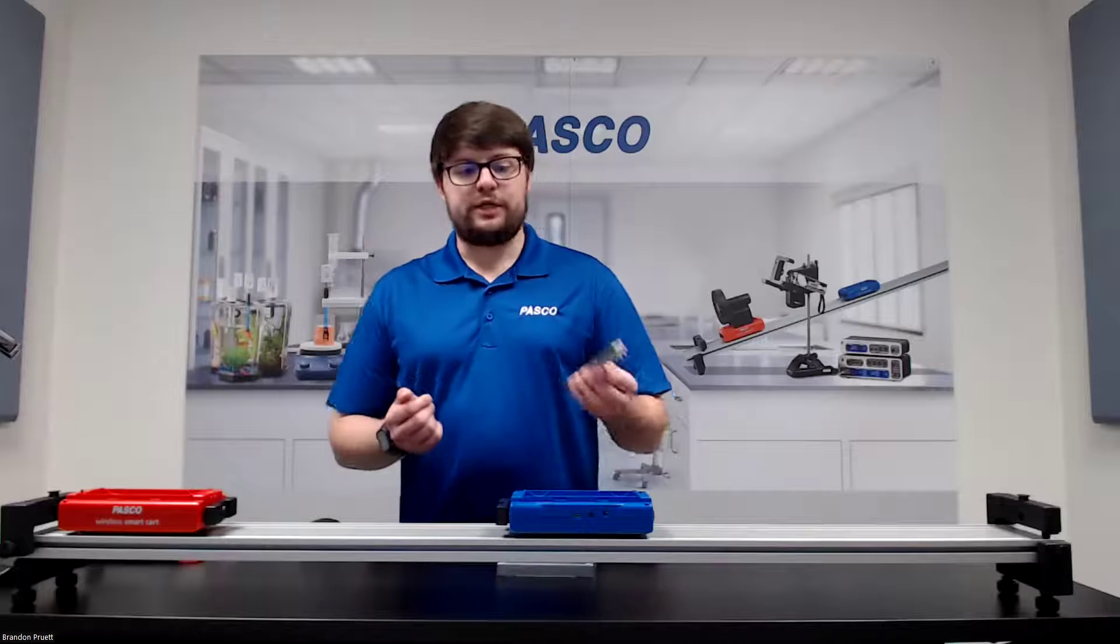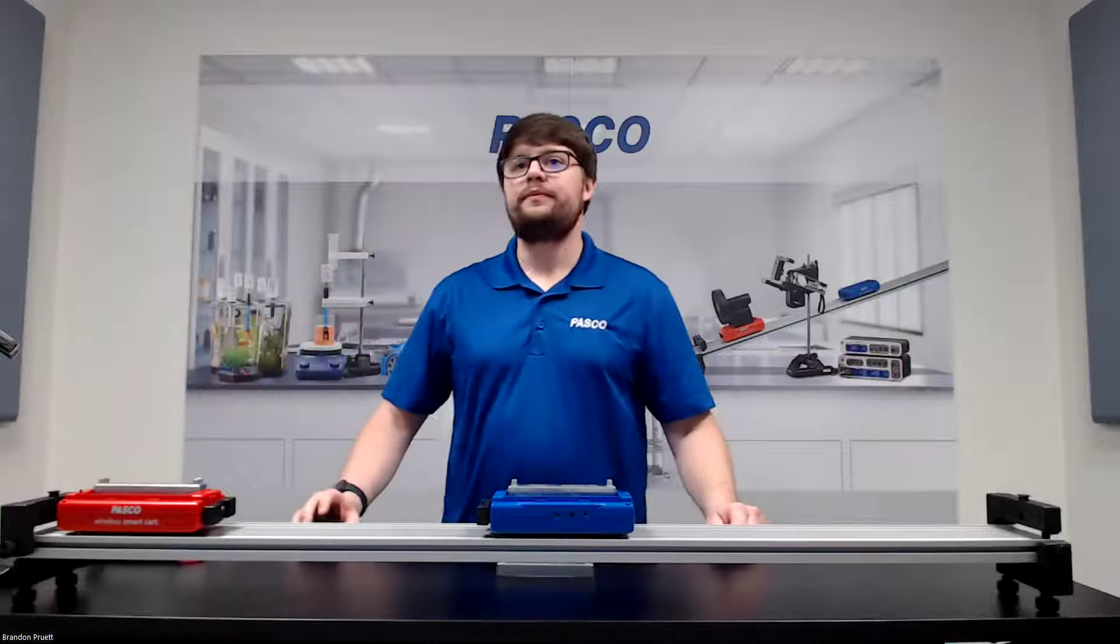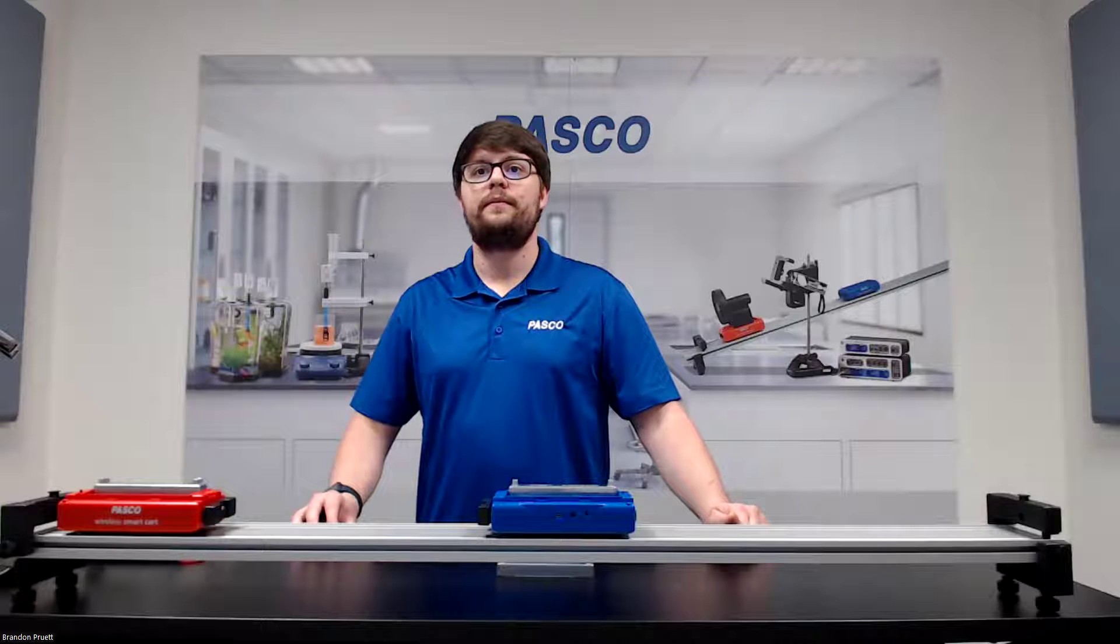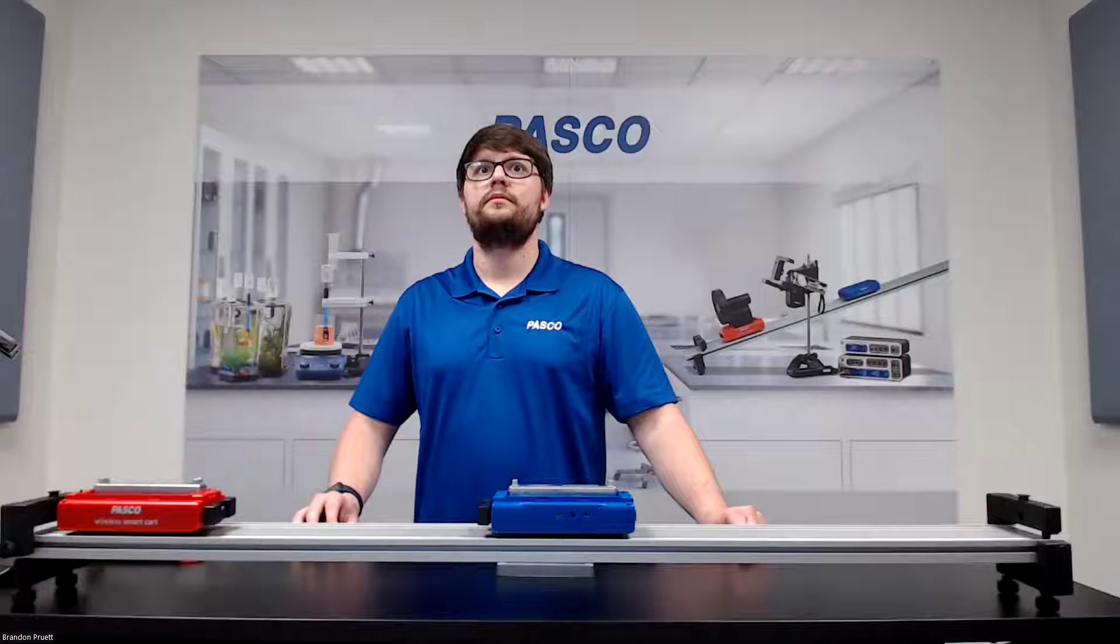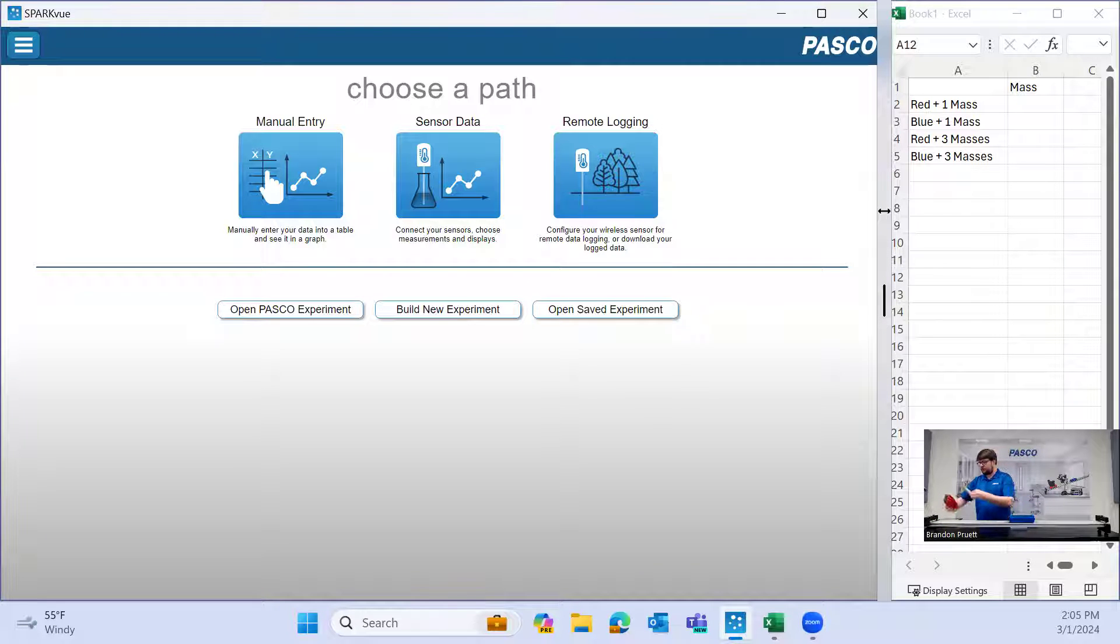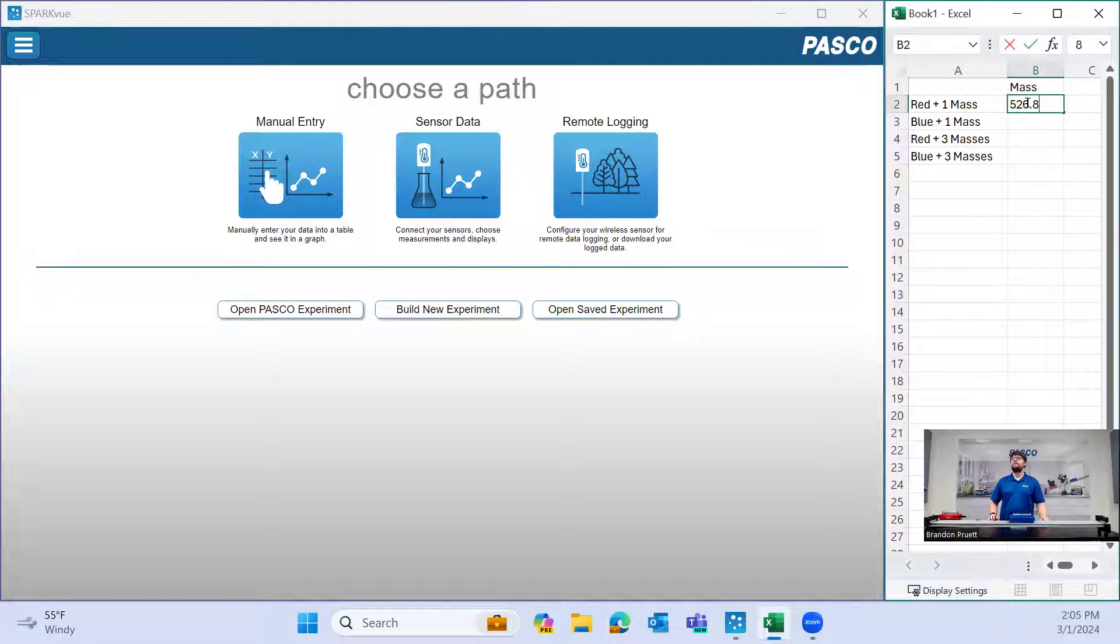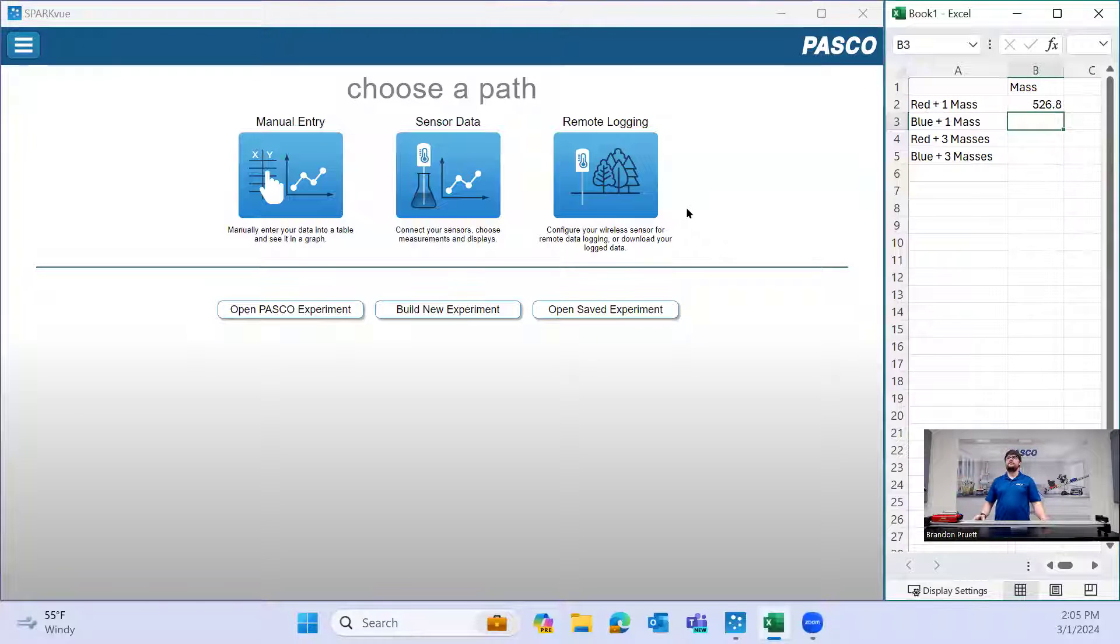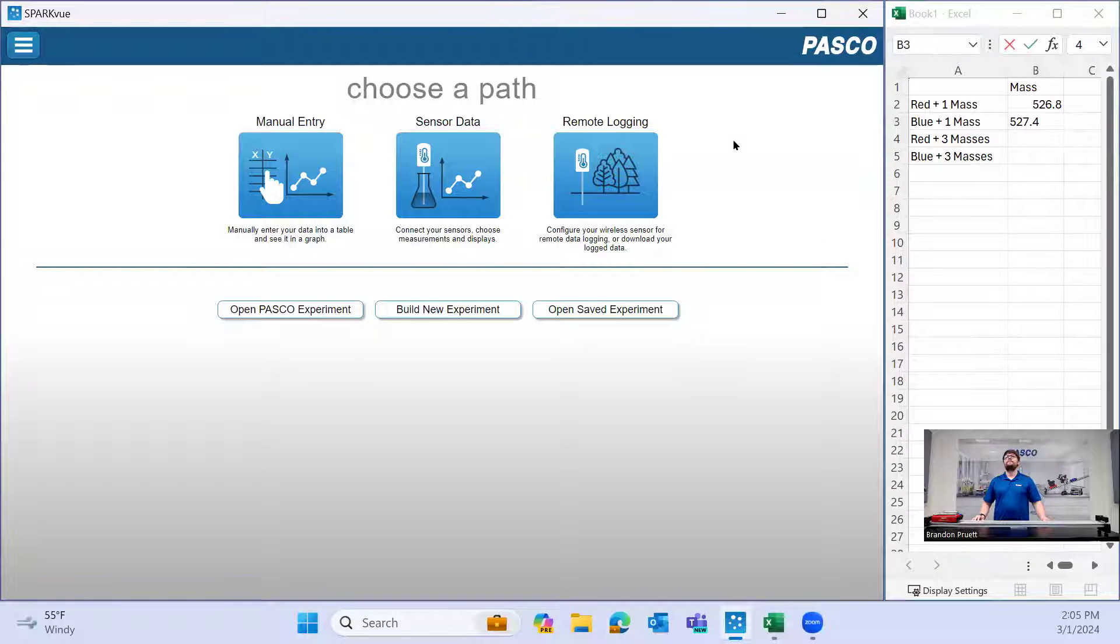With that first scenario, we're going to start with one mass on each cart, and then we will measure and record those masses on the scale here. I'm going to take the red cart and place it on the scale. We have 526.8 grams. And then the blue one. We want to measure these because you don't want to just assume they're exactly the same. The blue is 527.4.